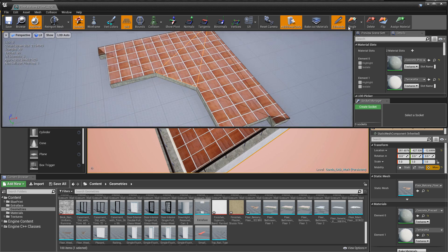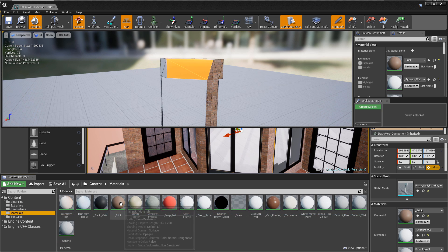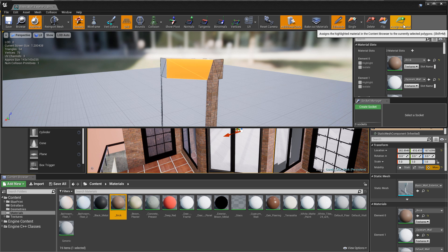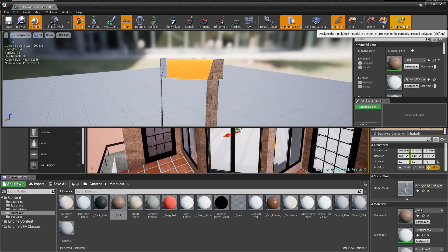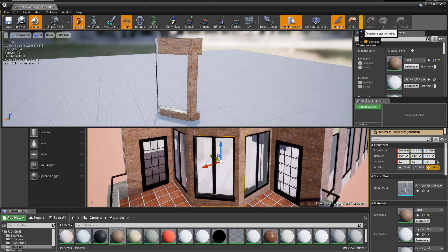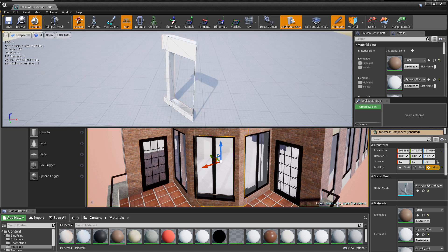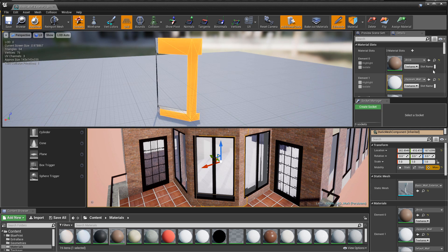Performing operations on multiple faces is easy with the use of the Control key. Per-face material assignment is also possible by selecting faces and then simply assigning a material from the Content Browser. Furthermore, selecting faces sharing the same material IDs is fast and easy with the click of a button. Faces connected by the same subset as the currently selected faces is also one click away.